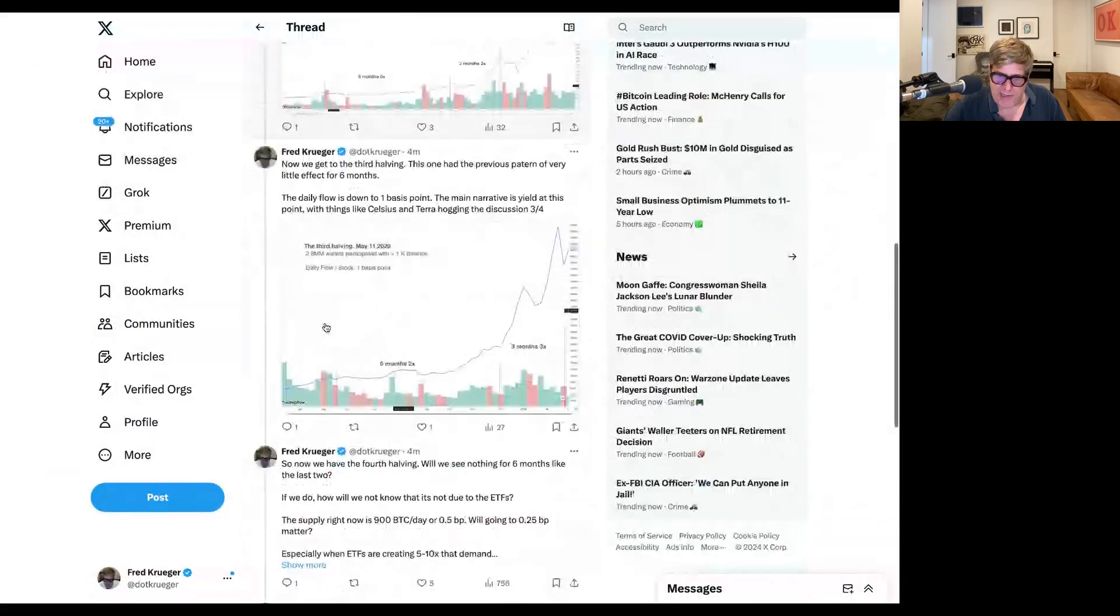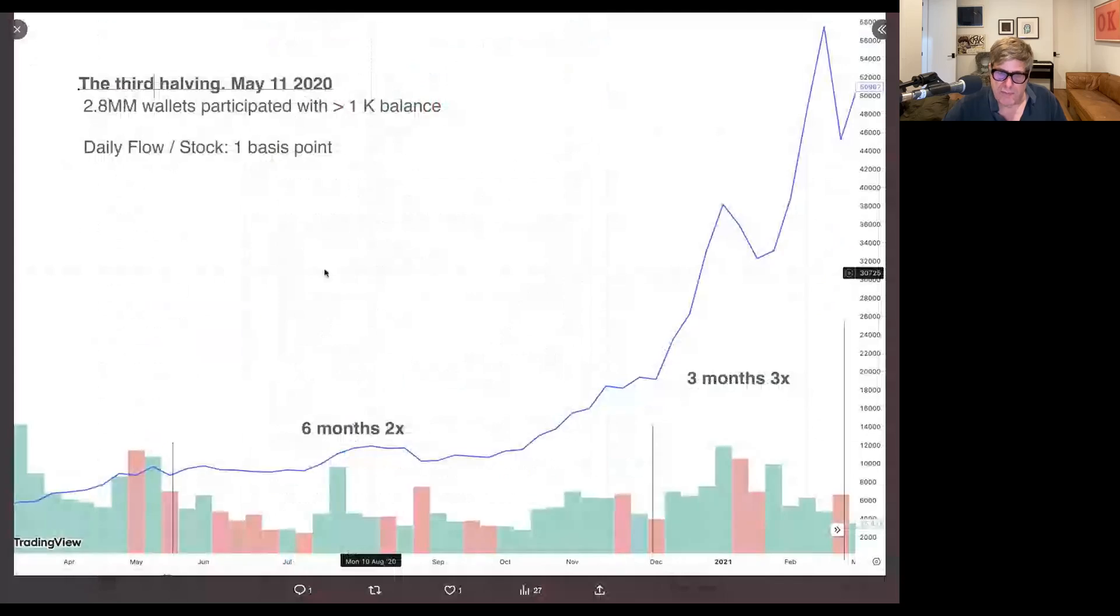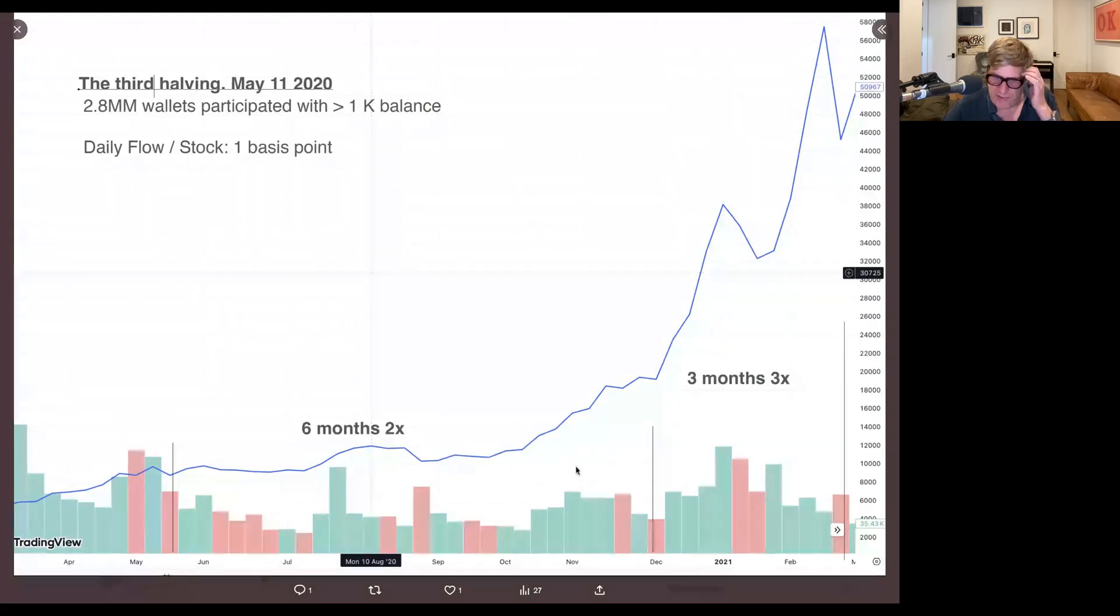So now let's go to the last halving, the 2020 halving. And again, we see kind of a very, after the halving, kind of a pretty low period.